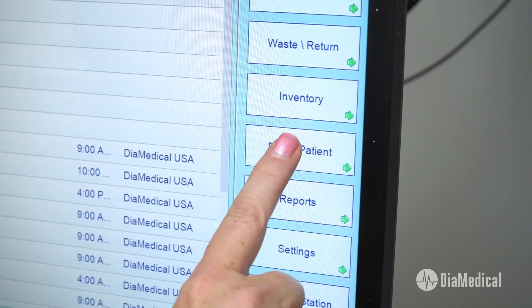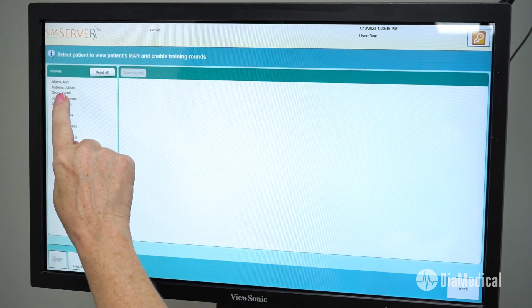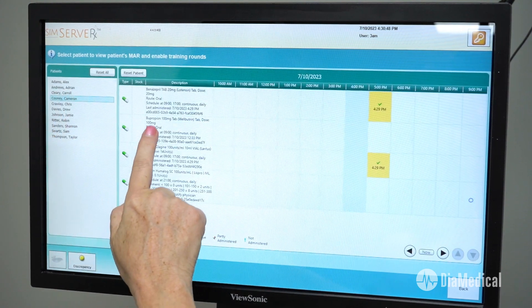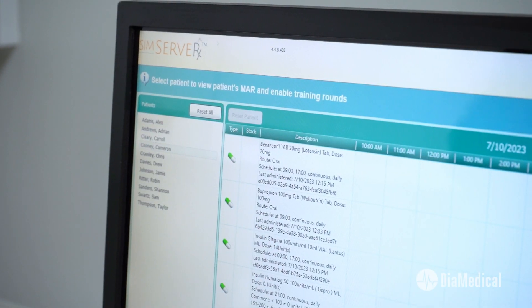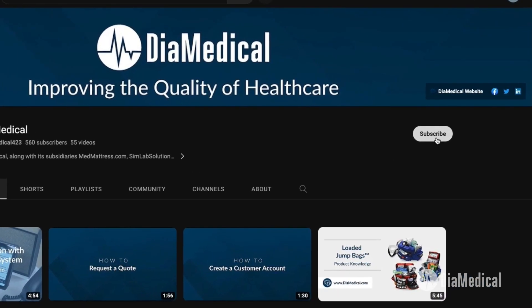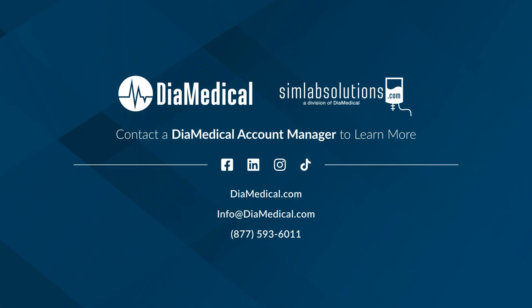If you would like to see more simulation videos like this one, please leave some suggestions in our comment section below. We always love your support, so don't forget to like this video and subscribe to our channel. Thanks for watching. This was Tuesday Teachings, helping to bring our products into your practice.